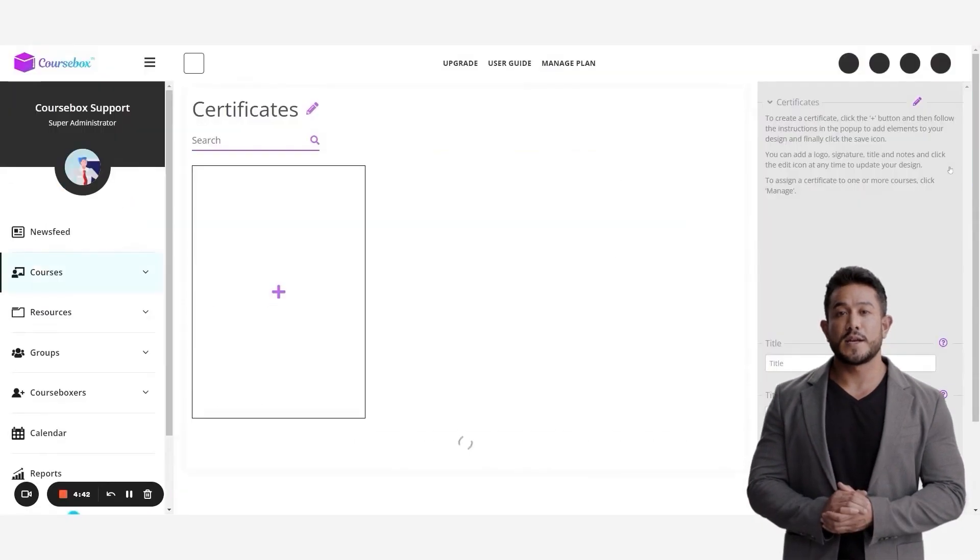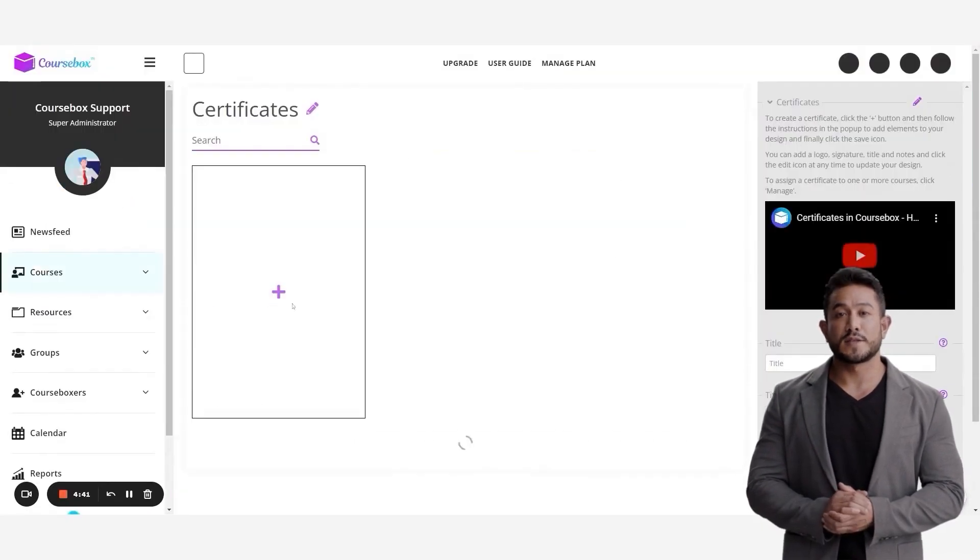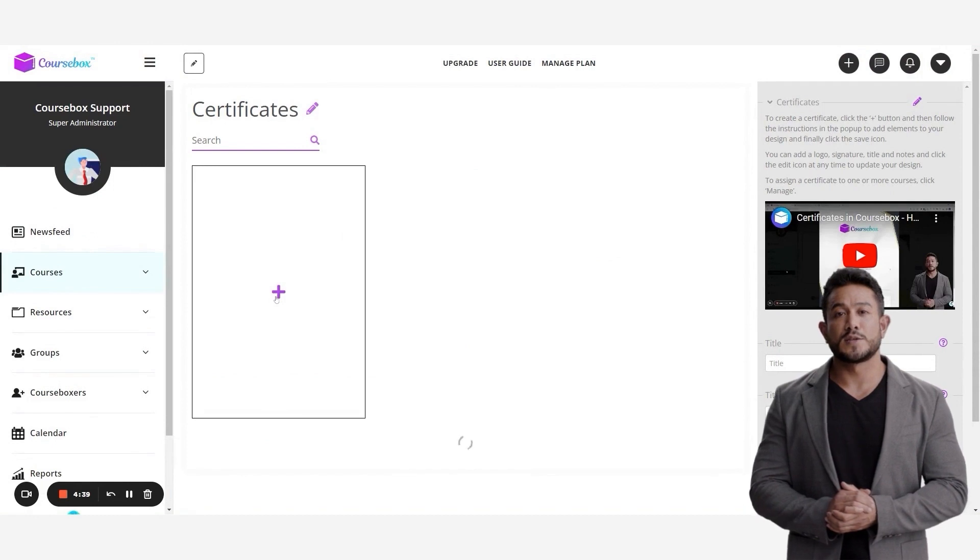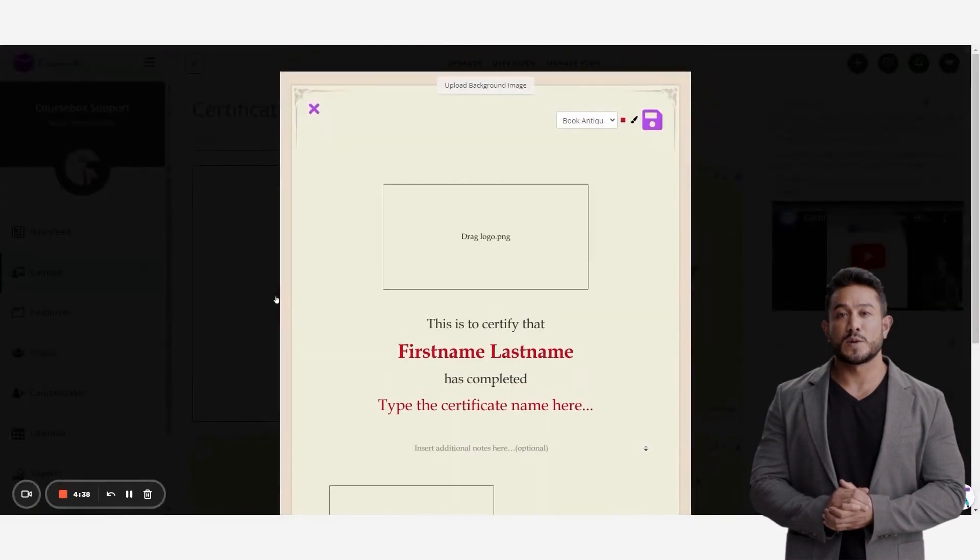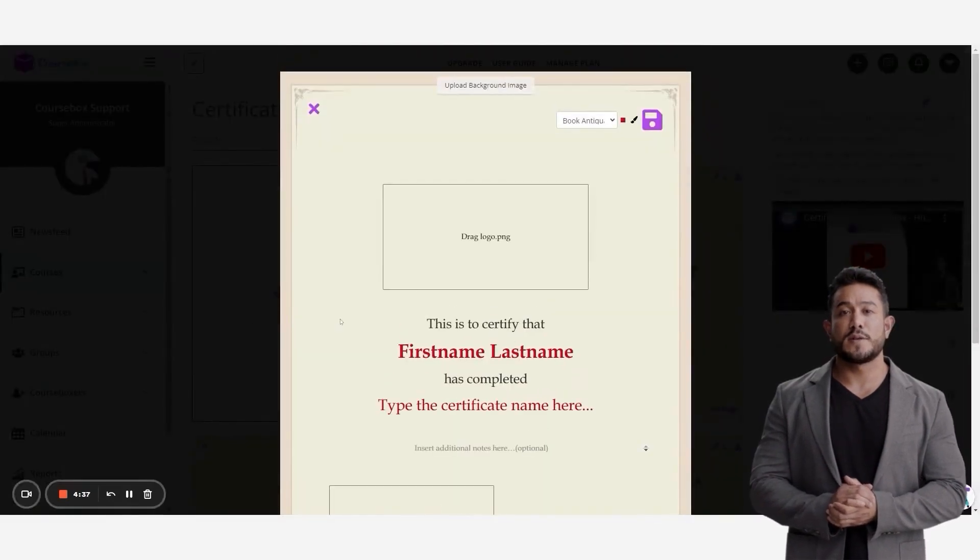Make a customized branded certificate that will automatically be issued to anyone who completes your course.